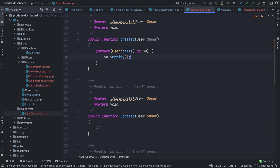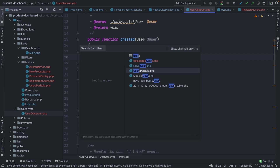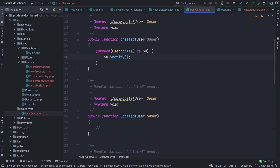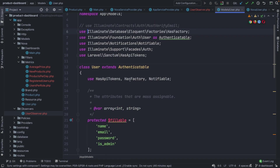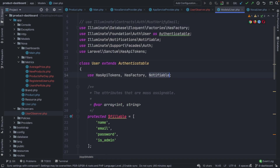The `notify` method is only available on your user object when you add the notifiable trait on your User model class. By default, Laravel has already added it on your User model.